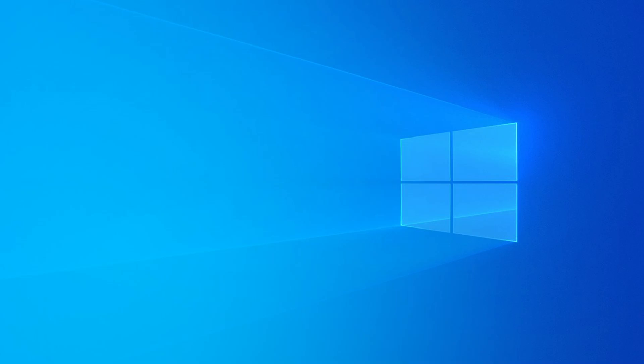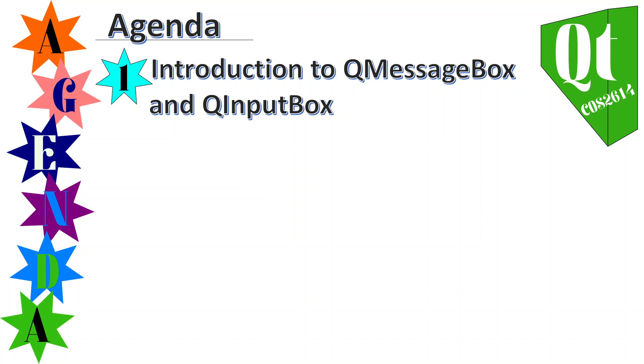Good morning. This morning I'm going to cover an introduction to QMessageBox and QInputBox. These are two requirements that seem to be at the start of the assignments.